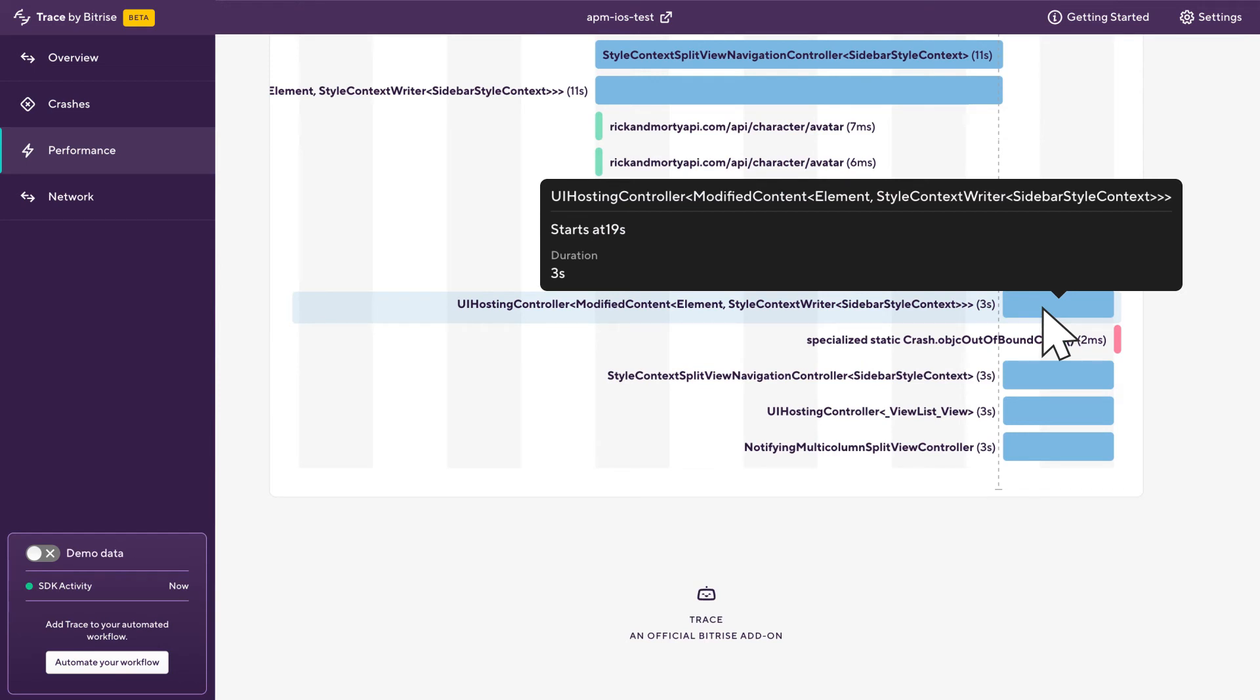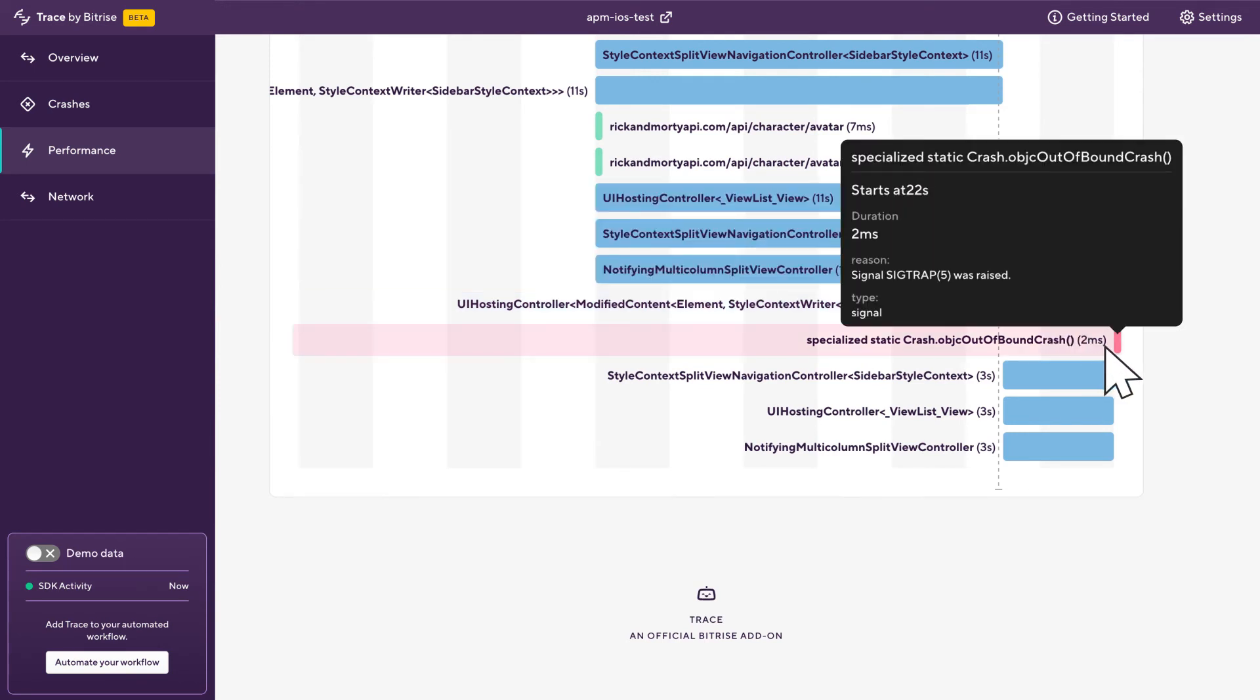And this top one here is generating a crash. So this is probably where we want to focus our attention on. So let's click on that crash and see if that gives us any more information.